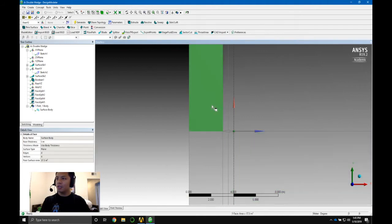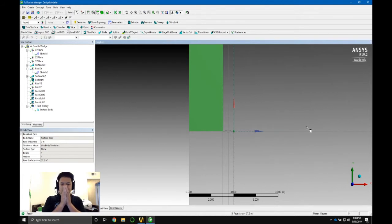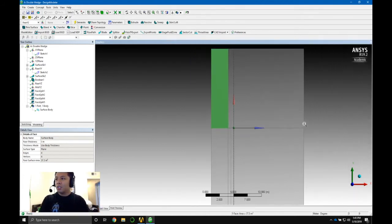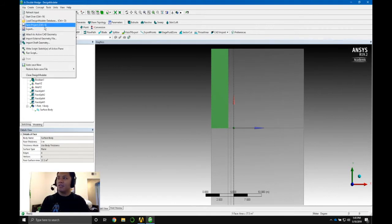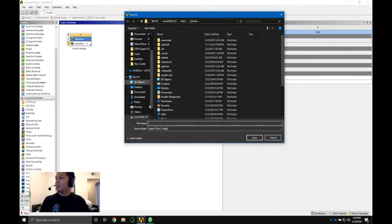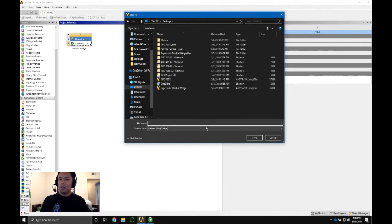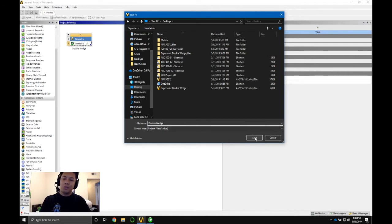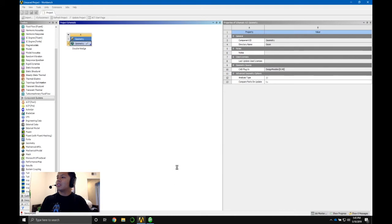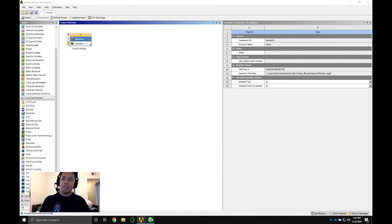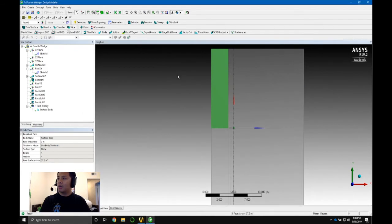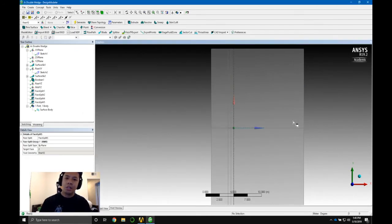That took about 17 minutes — a bit longer than expected. This geometry is good to go. Don't forget to save — save all your progress. I'm going to save it on my desktop and call it 'double wedge'. Save your file so you don't have to remake it again. That's it for now — we've created our geometry. I'll see you guys in the next video.